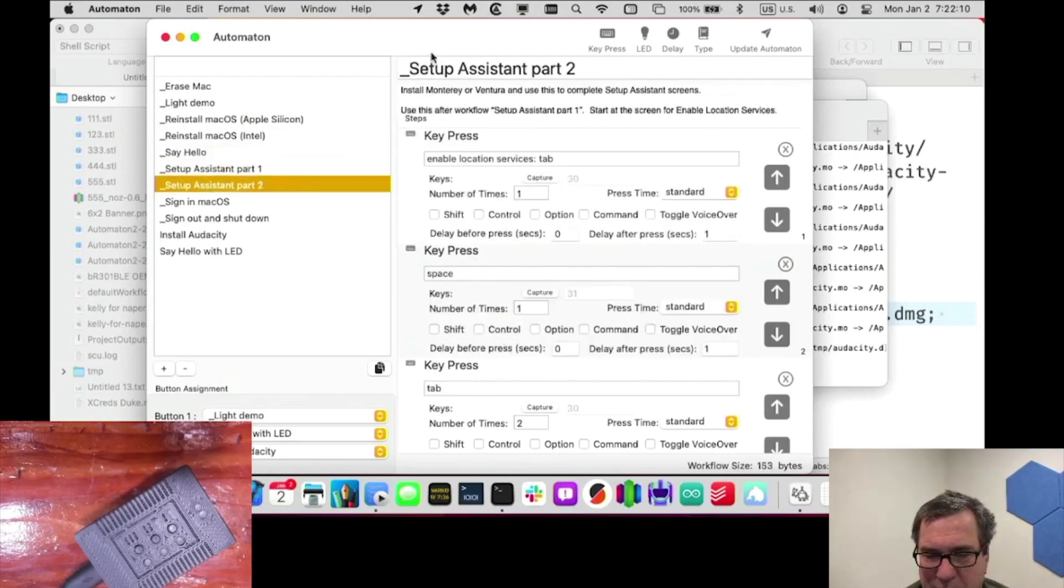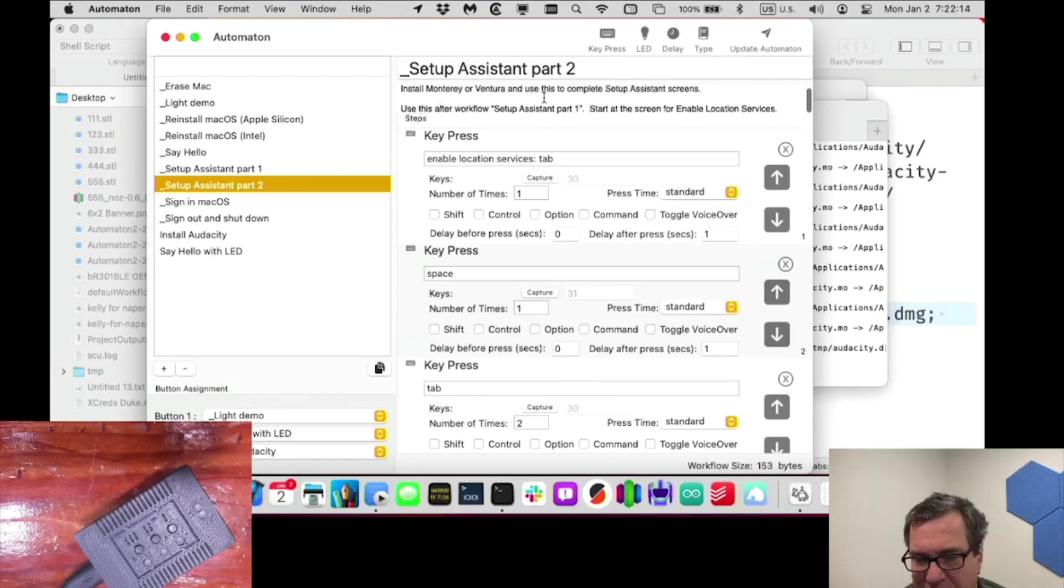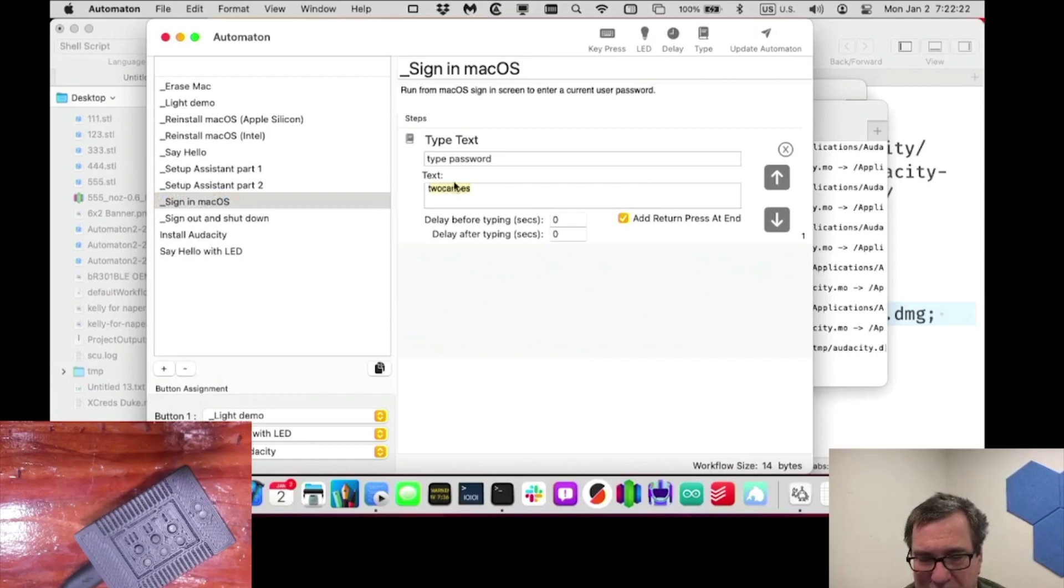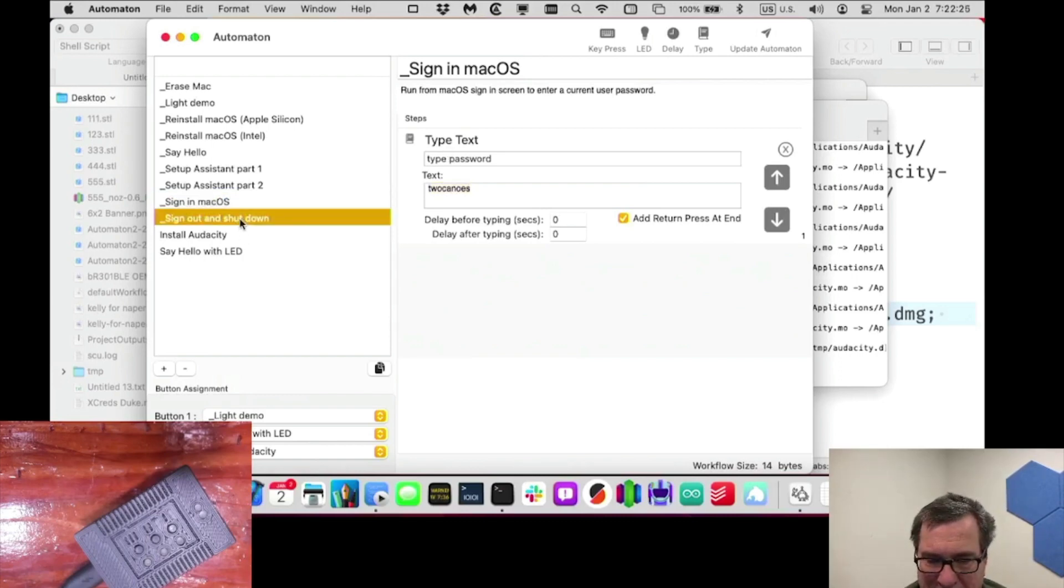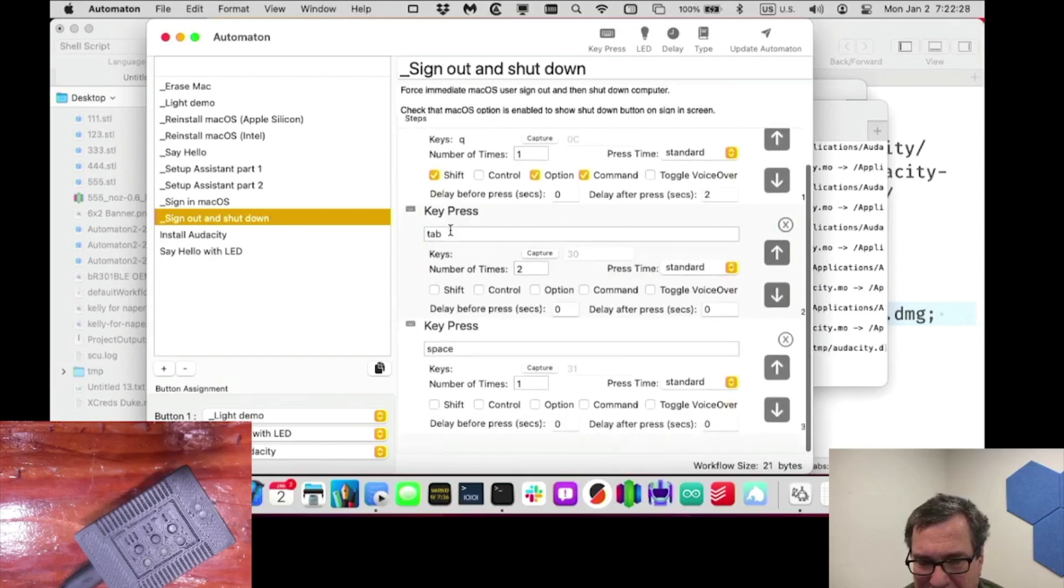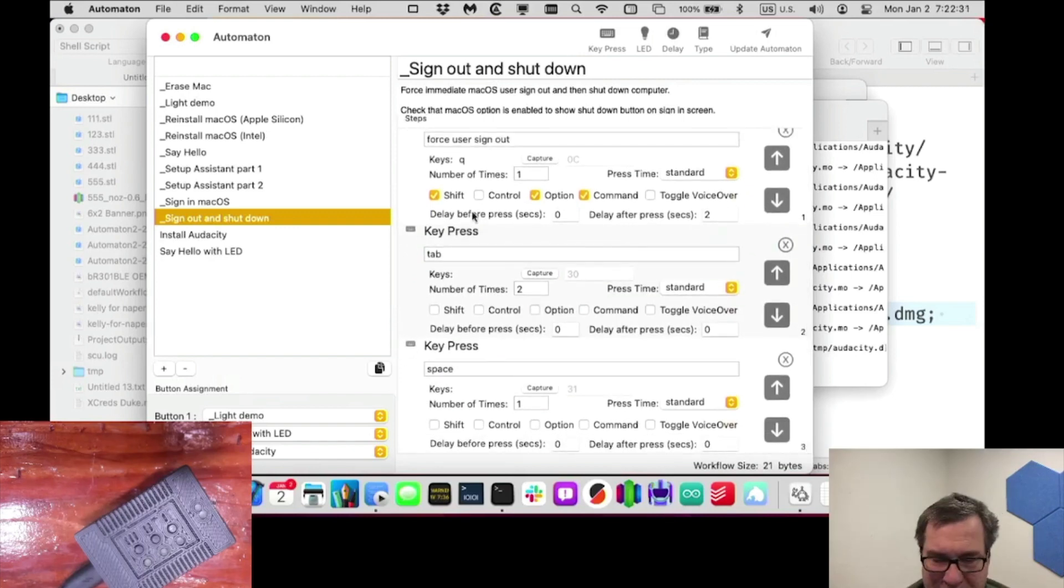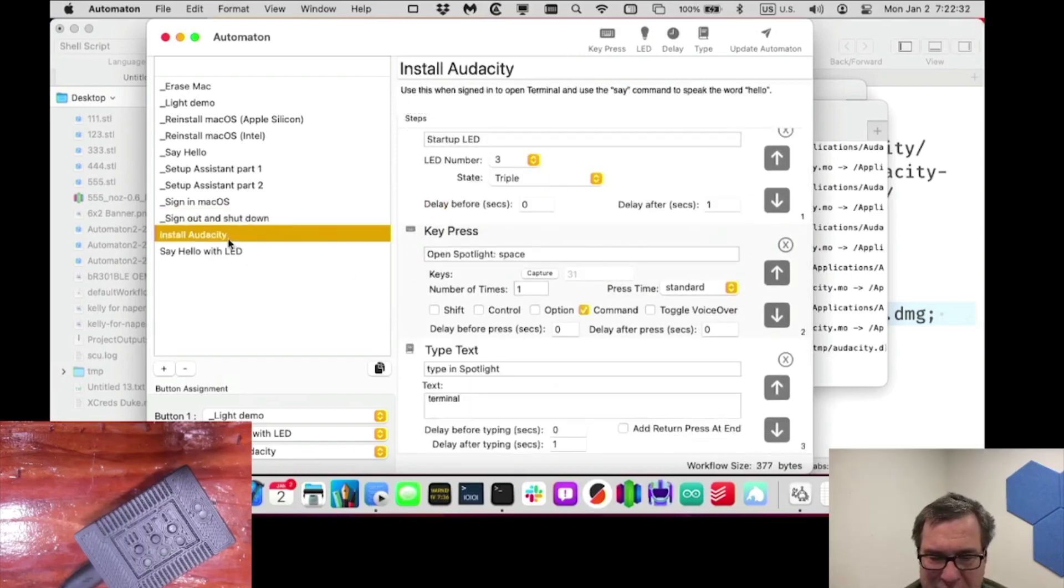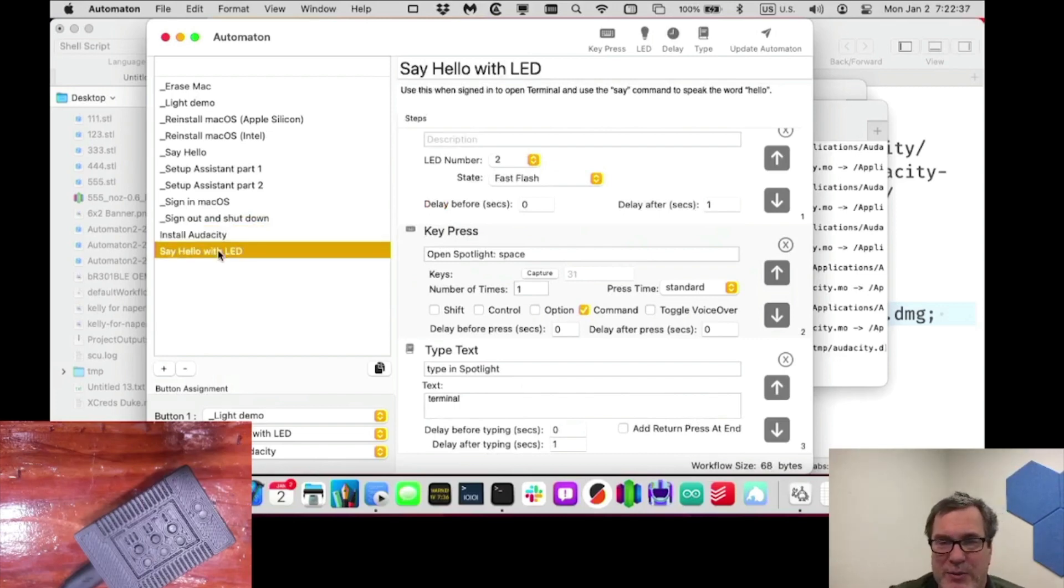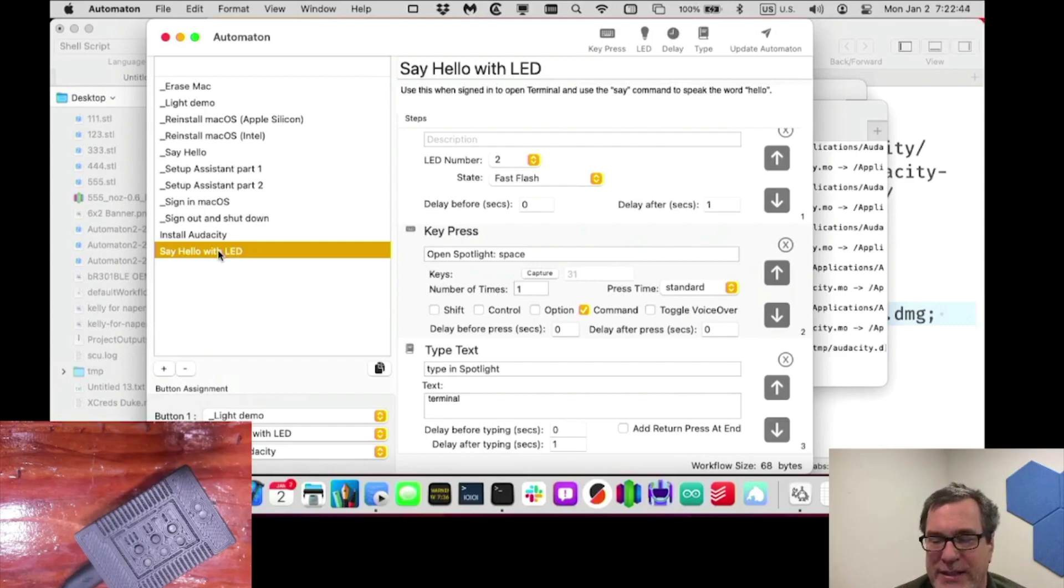We did say hello, setup system one and two, we'll walk you through. You can see there's descriptions up top, install monitor and use this to complete setup assistant screens. This one signs into Mac OS. So it basically types the password, which is two canoes, and signs into that machine. This one's forced the user to log out. So it logs the user out and then shuts down. And these two, we set up ourselves. So we're hoping to release this next week. We don't have the hardware ready yet. We've got about eight to 10 of these that we're finalizing the design.